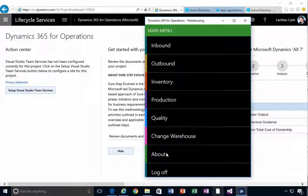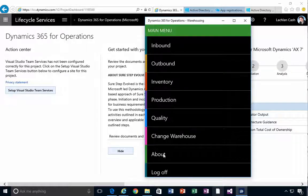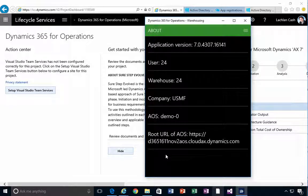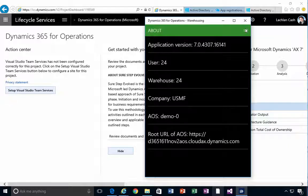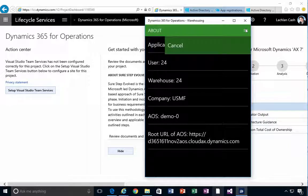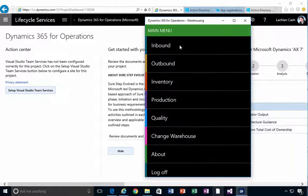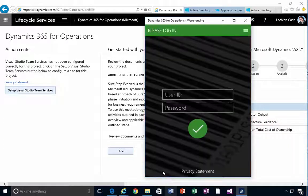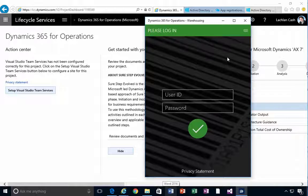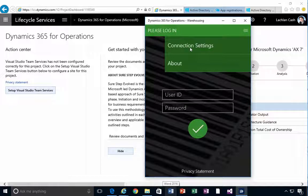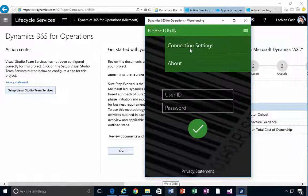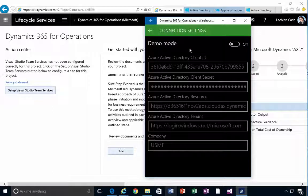Now one thing to note is how do you get back to change the settings? If you go to about, you'll see that this is the connection information. If you come out of that and just simply hit log off at the top here, this will give you the connection settings at that login screen.